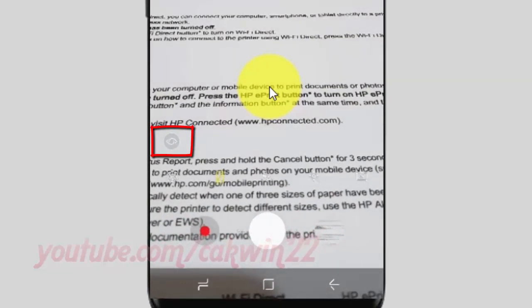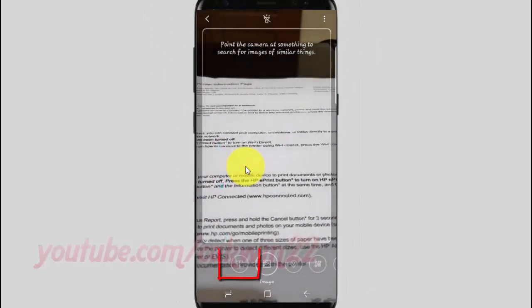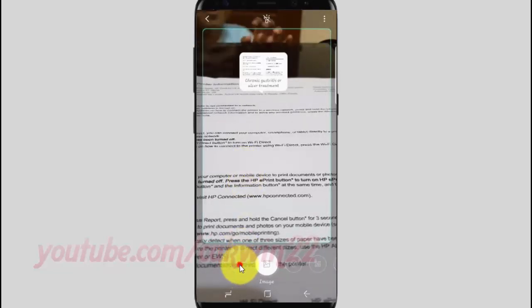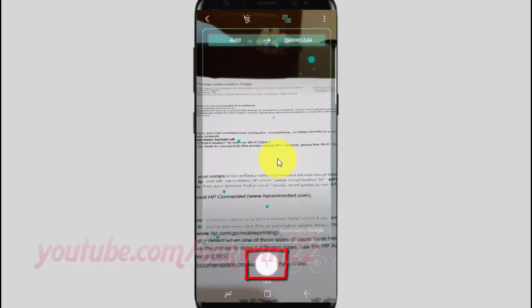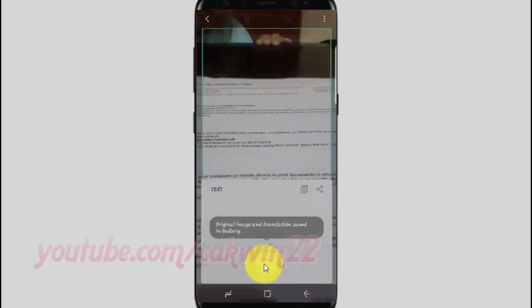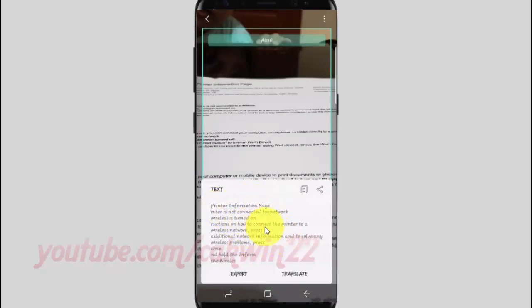Tap the Bixby icon, then tap Text. To take a picture and convert it to text, tap the text icon. Now you can copy, export, or do anything with the extracted text.